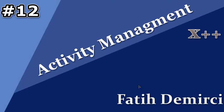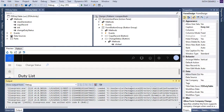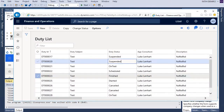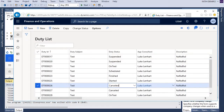In this video, I will continue to add some functionality to our duty form. Let's look at our form. This is a duty form. I want to show total records at the bottom of this grid.